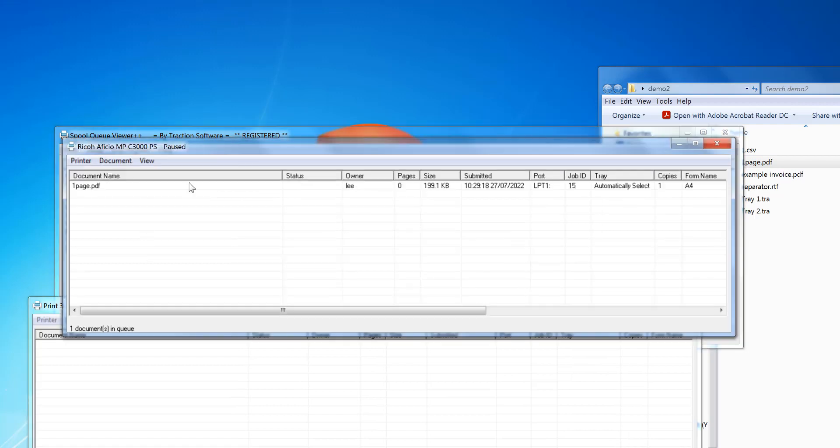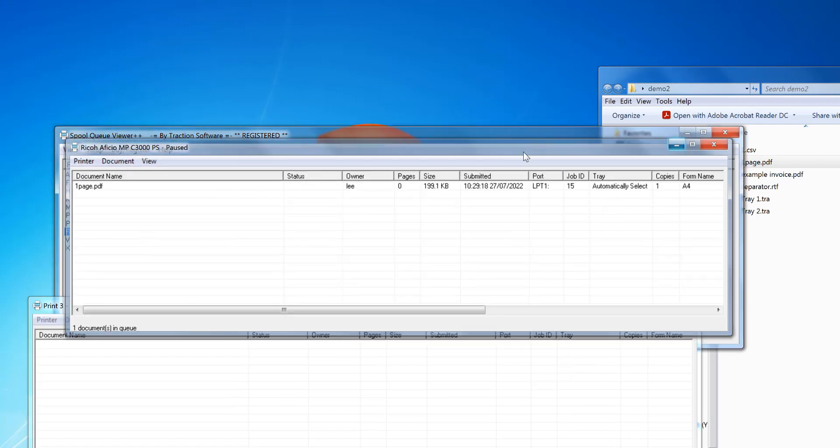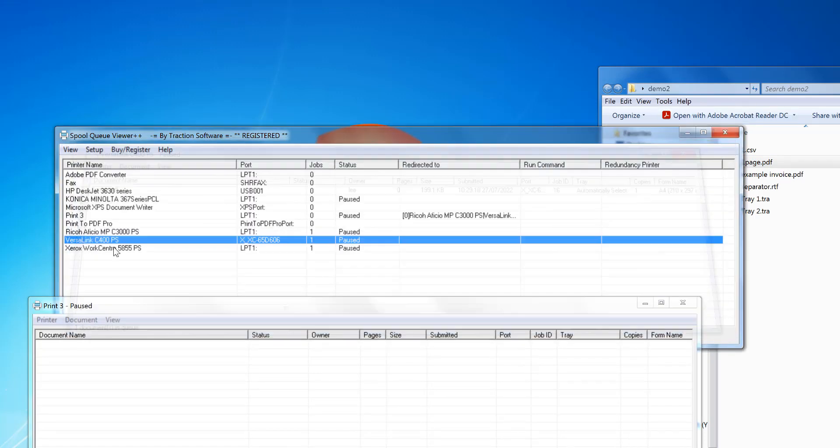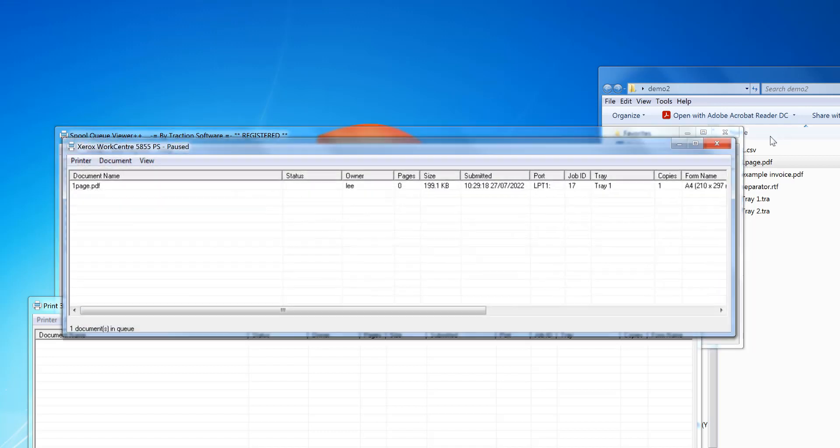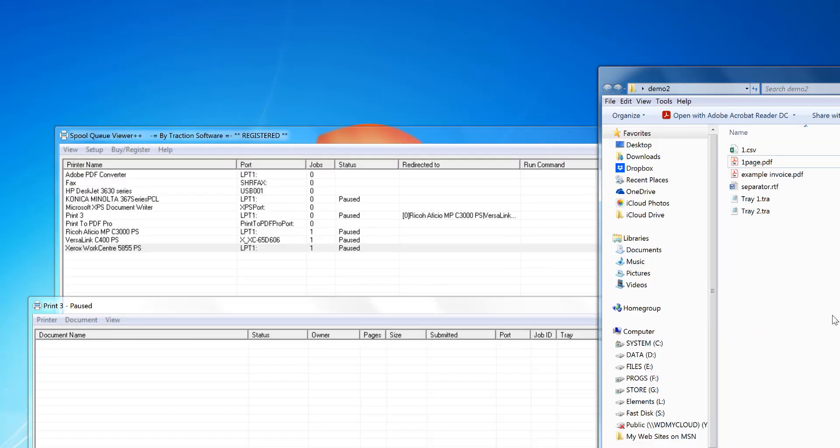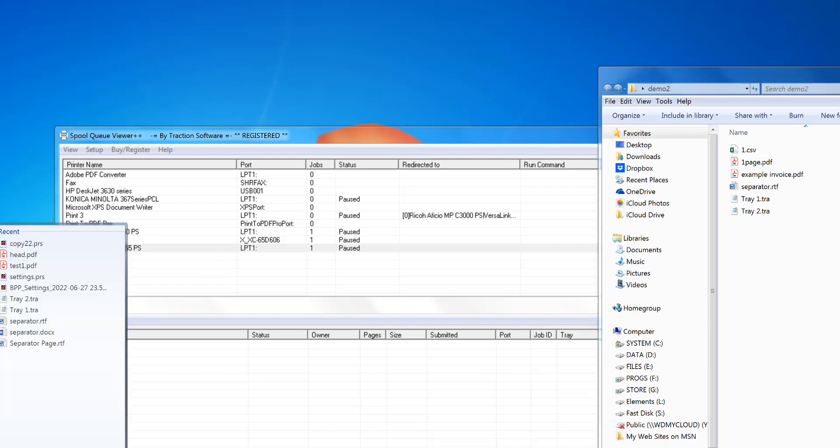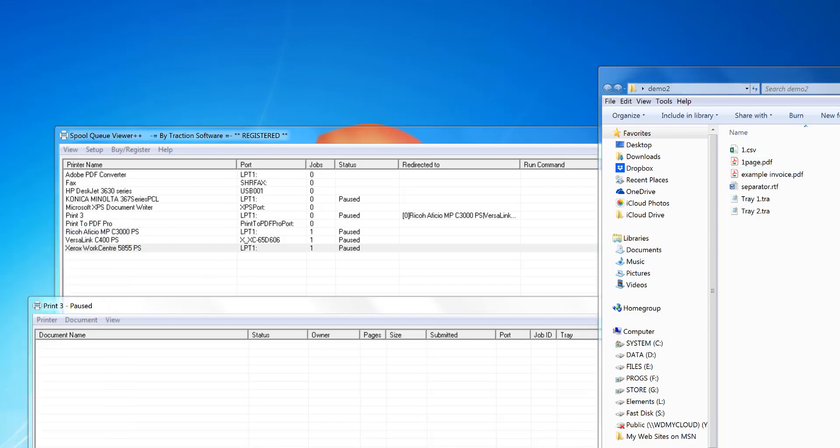You've got that one page PDF on those three printers already set up. So that's the best way to do print redirection. Now to do it in batch, you can do that also. Use a tool called Batch and Print Pro.